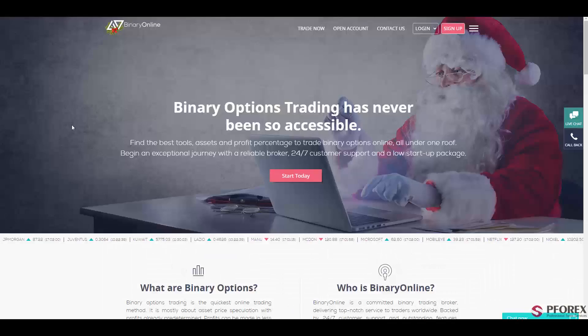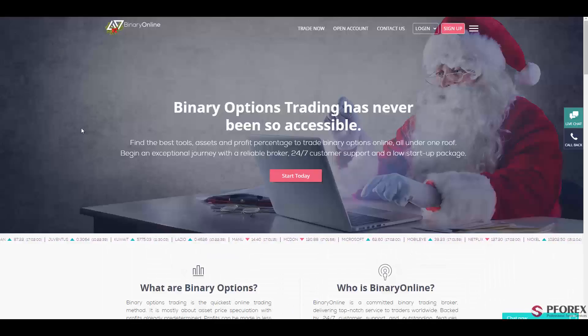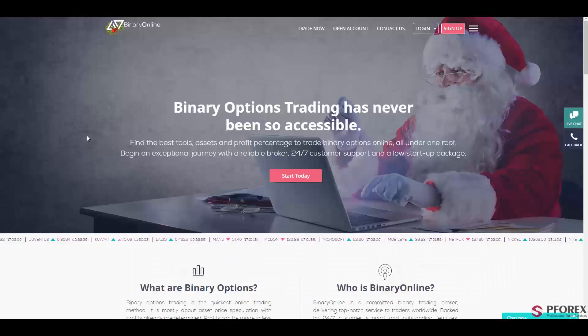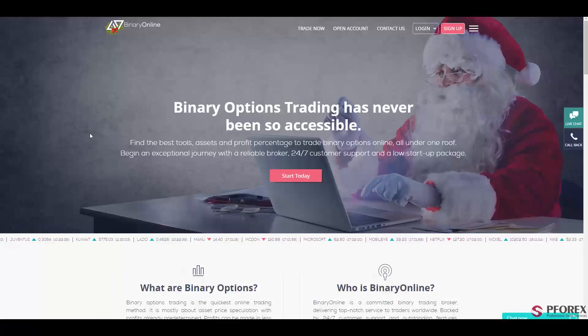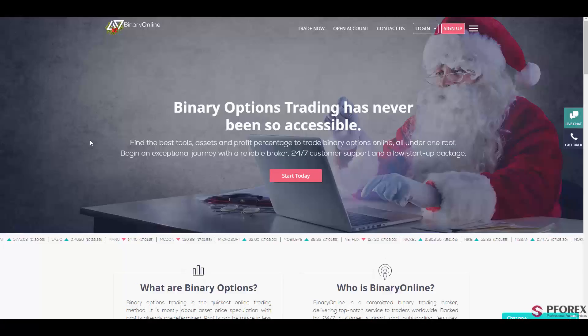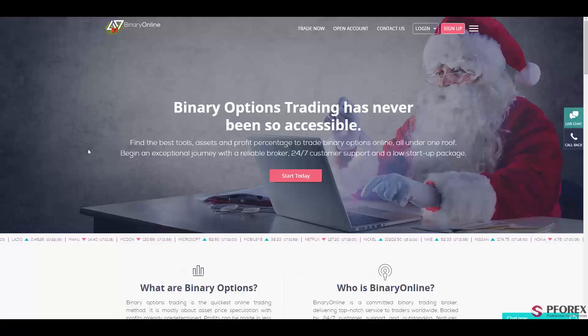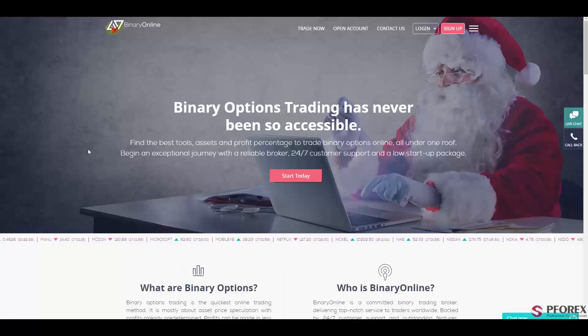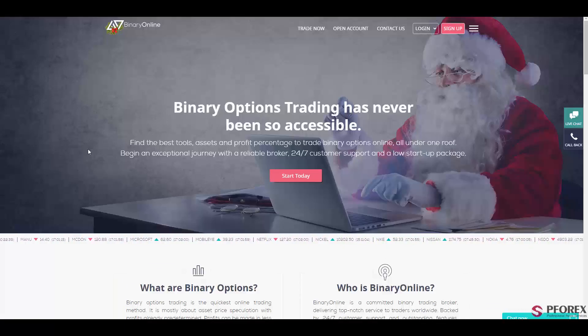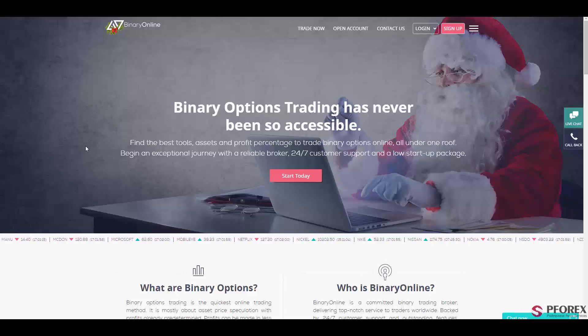So this is binaryonline.com offering you the best services on binary options, commodities, currencies, indices, and much more. So if you're looking for a trustworthy binary option provider, make sure it's binary online. Happy trading and Merry Christmas!